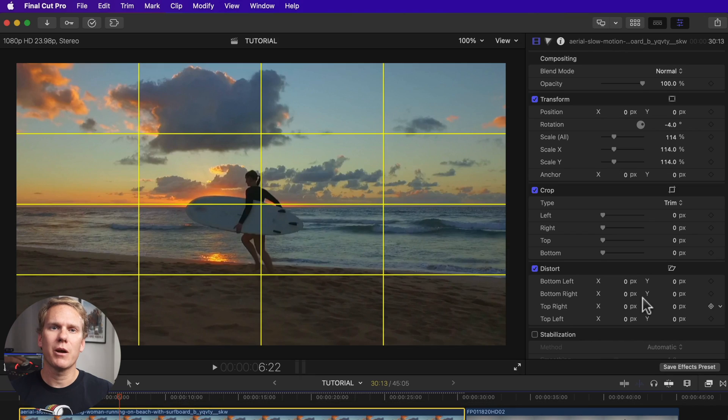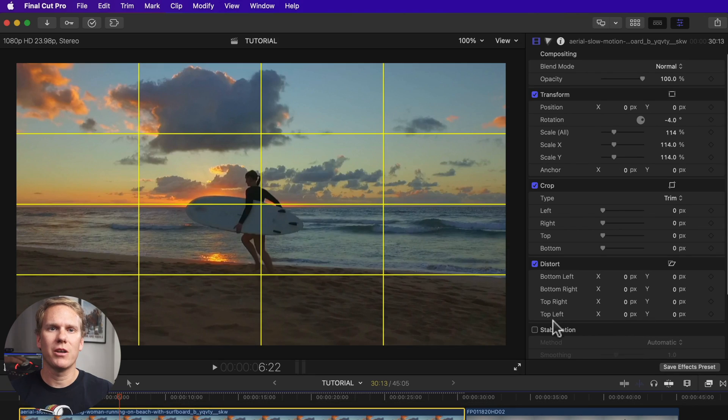Are you ready to level your footage? Has this video been helpful? If so, hit that like button so others can see this video. You can also straighten or stabilize shaky footage right in Final Cut. In the video inspector, scroll down and enable Stabilization.